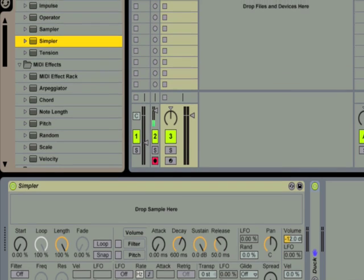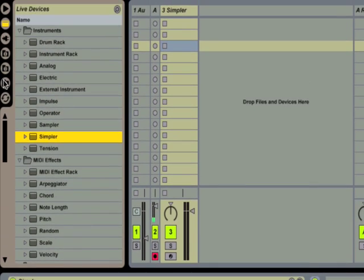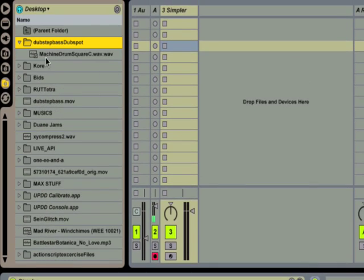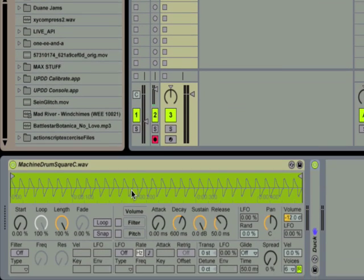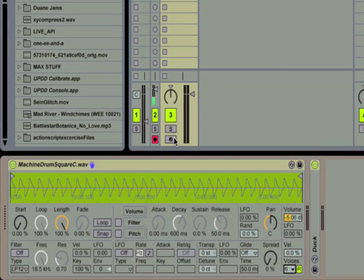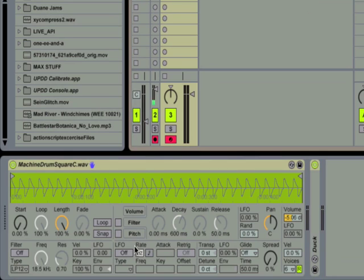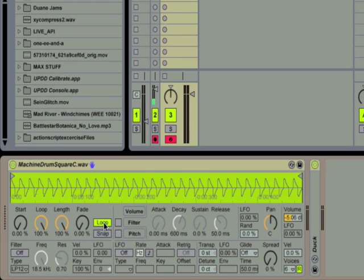Now I'm going to go into Live's file browser, browse to the machine drum sample I mentioned and drag it into the Simpler instrument. Let's arm the track and turn on the loop button in Simpler and play back a few notes to hear what it sounds like so far.